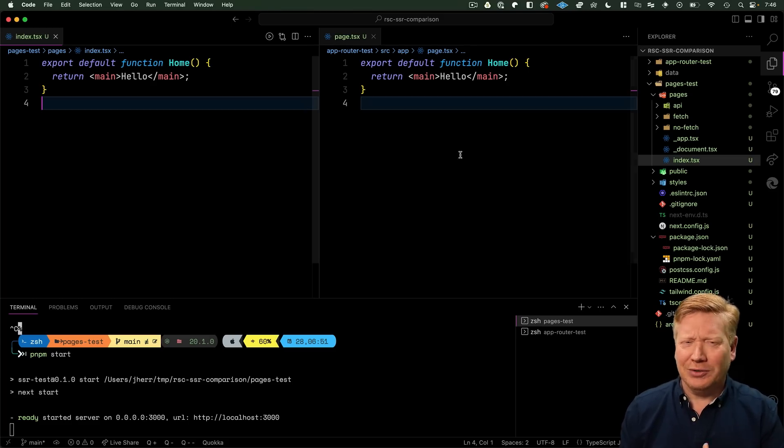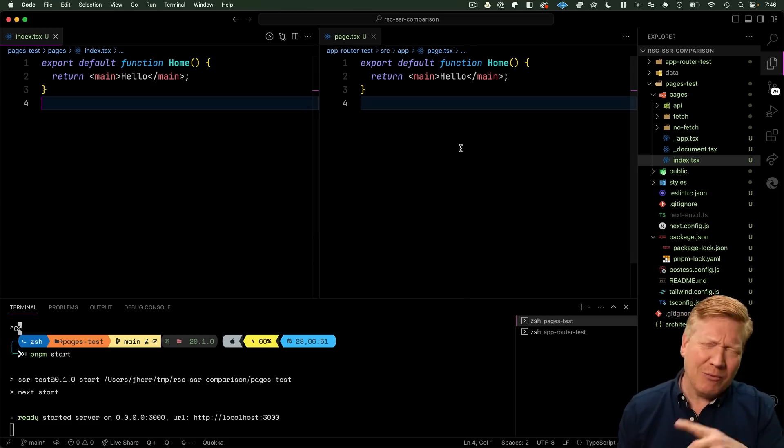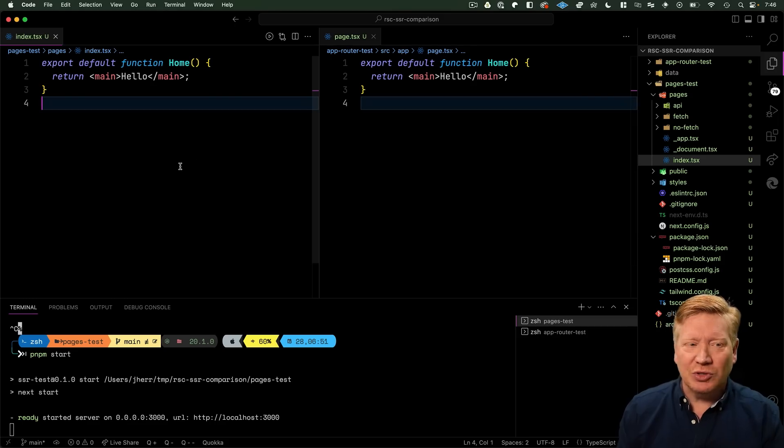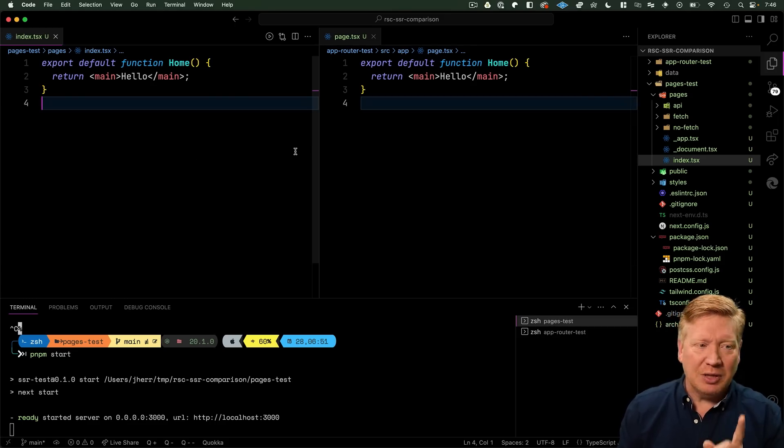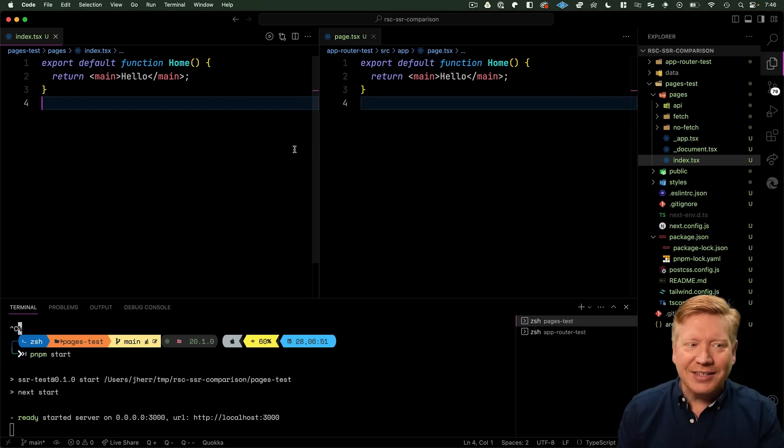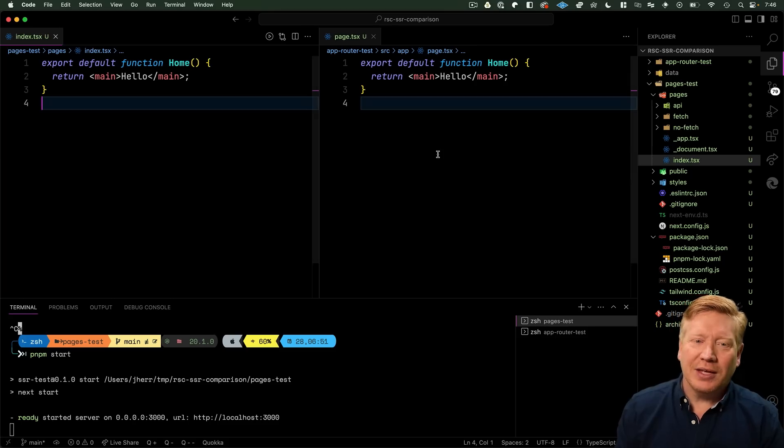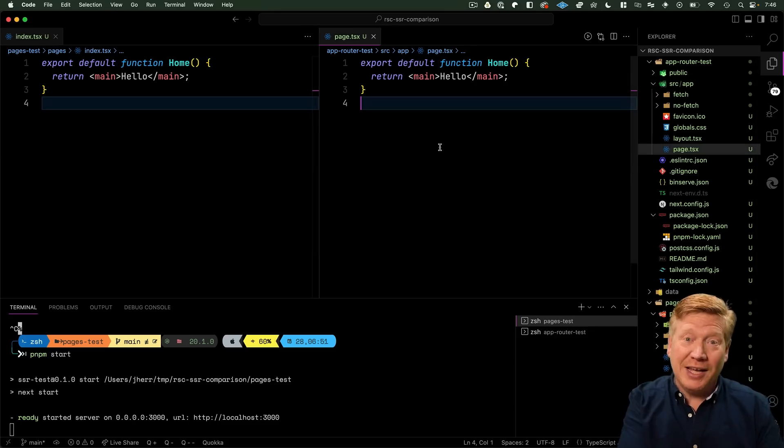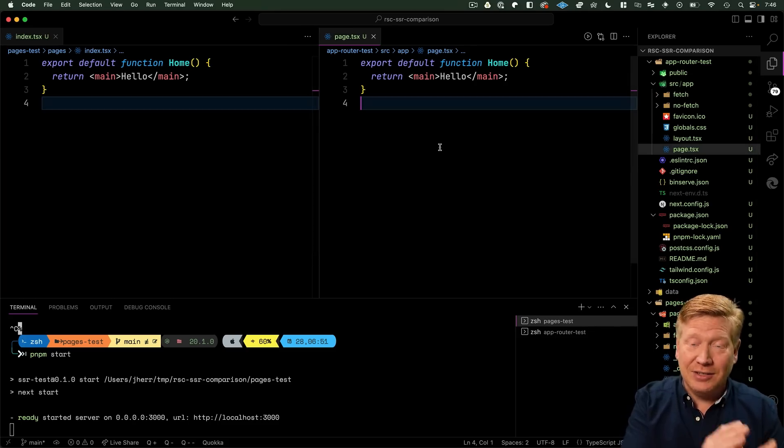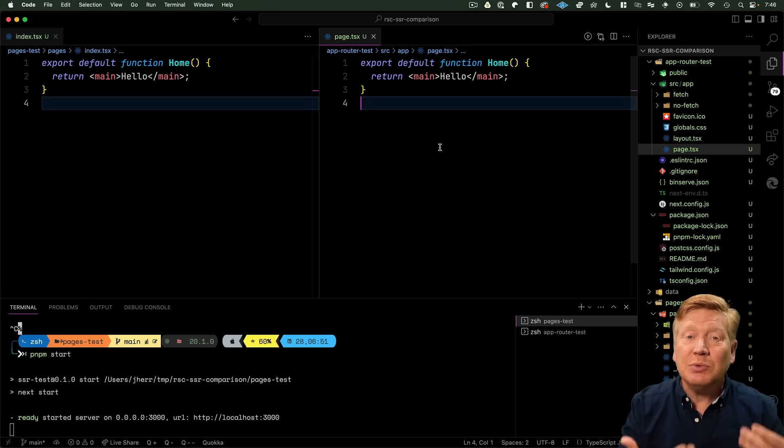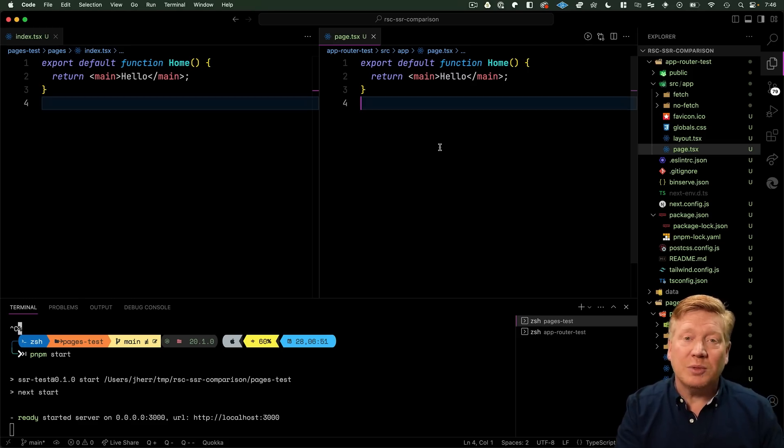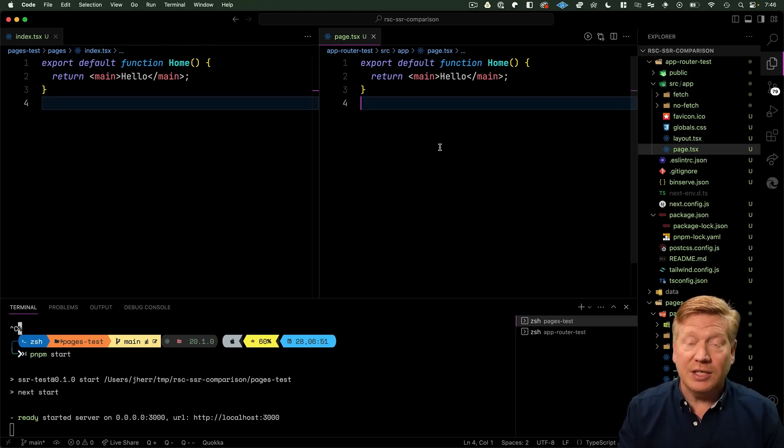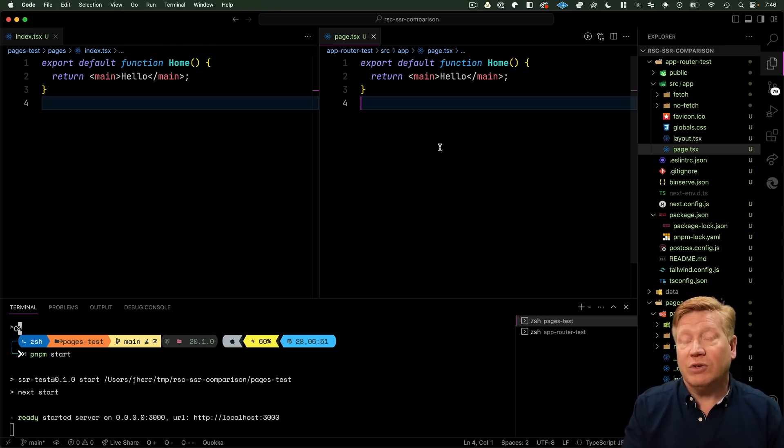I took those and went down to basically a single tag. This is the index in the Pages version. In the Pages version we have the index that is going to be the home page and it's got one tag that says hello. Then over in our App Router version we have one tag that says hello.